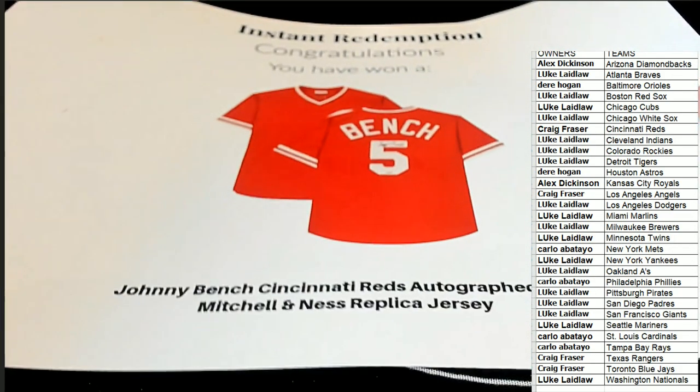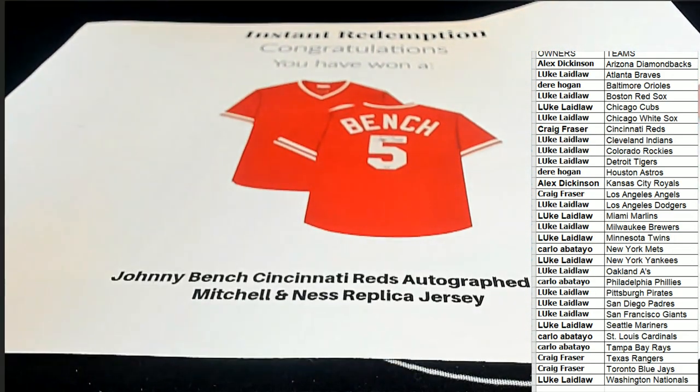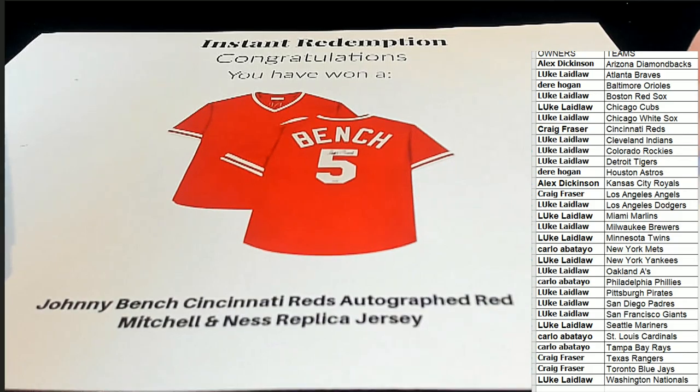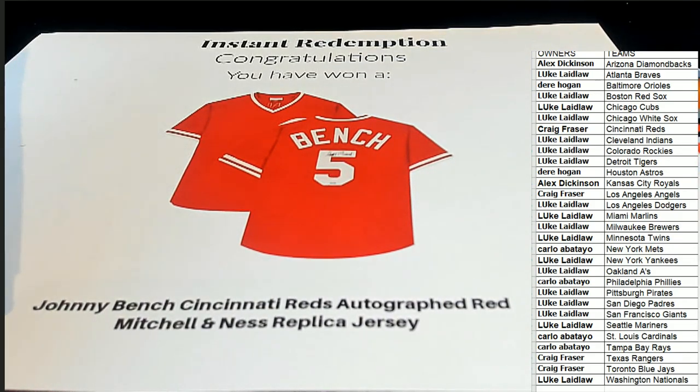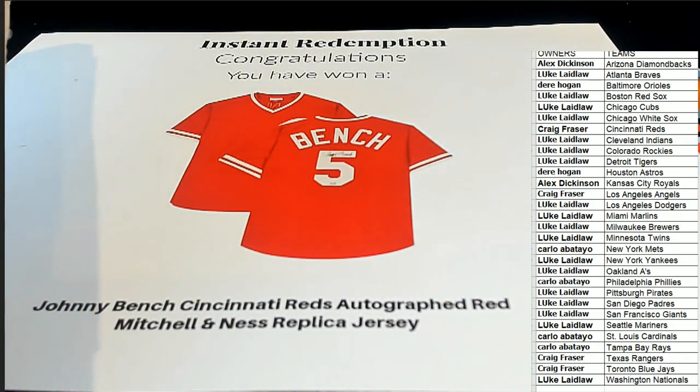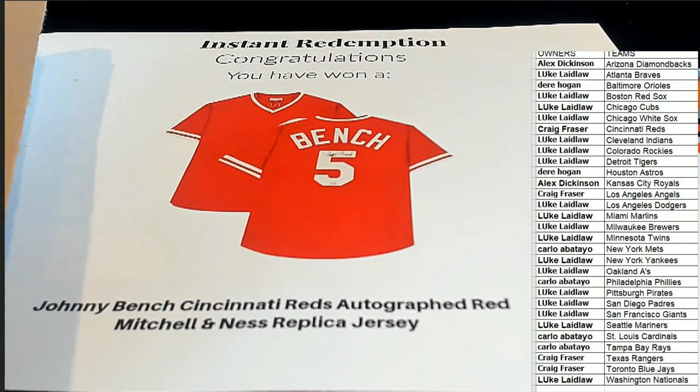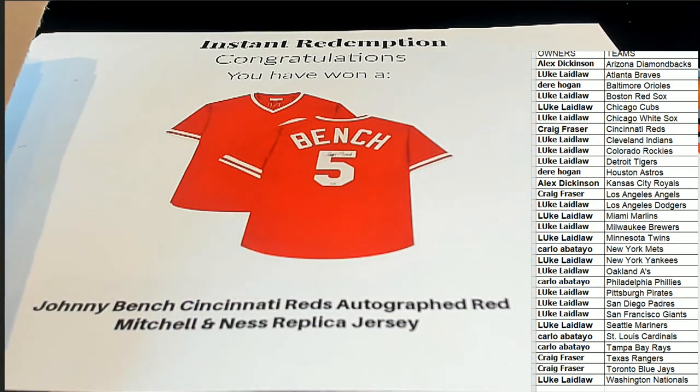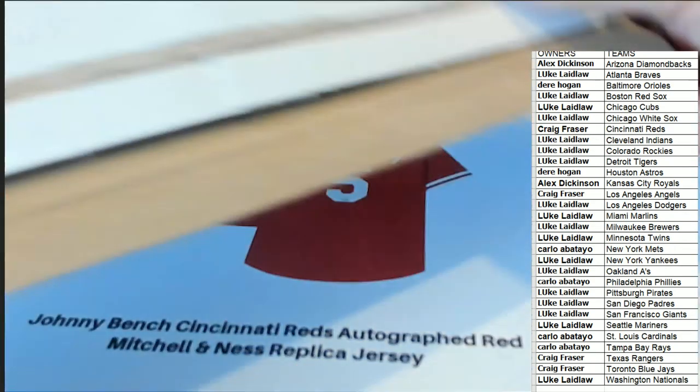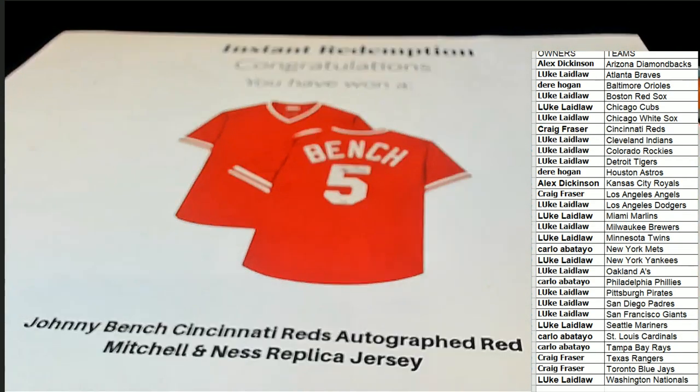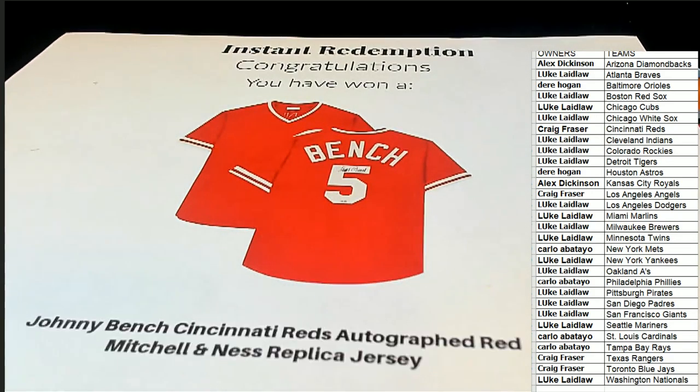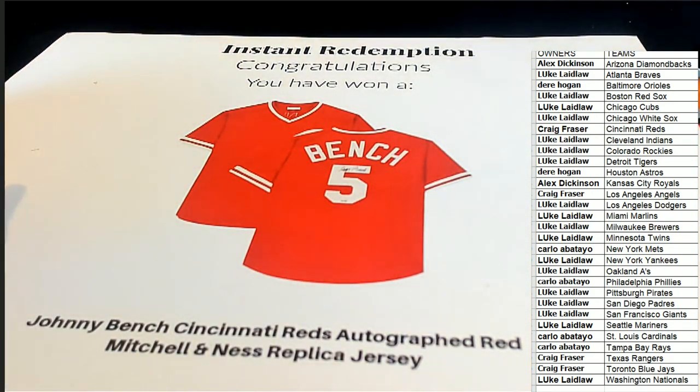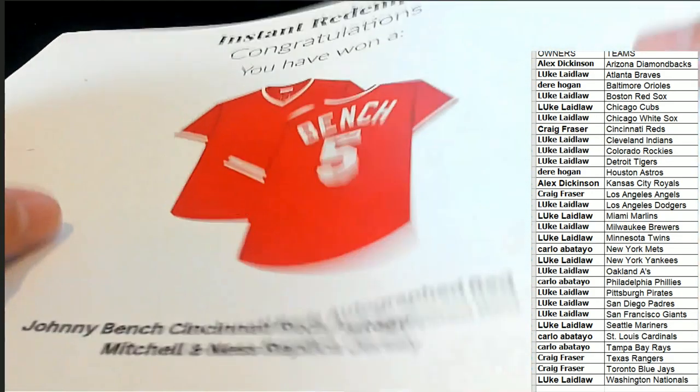Oh, looky there. Johnny Bench, Cincinnati Reds. Craig! Oh my gosh. Wow. That is terrific.